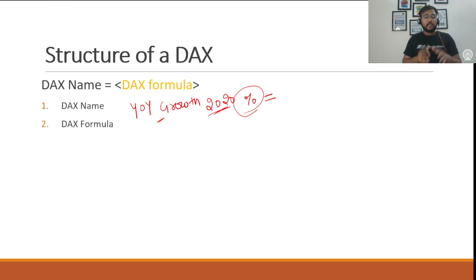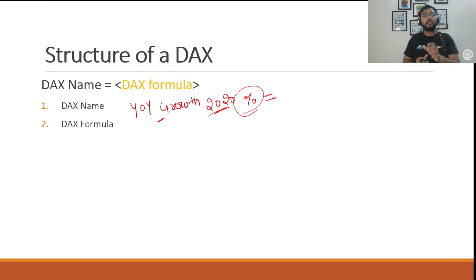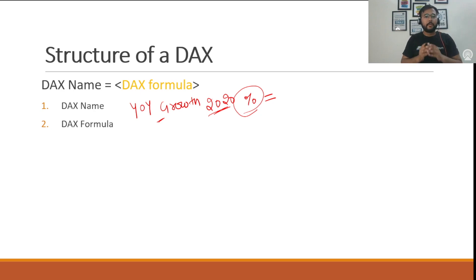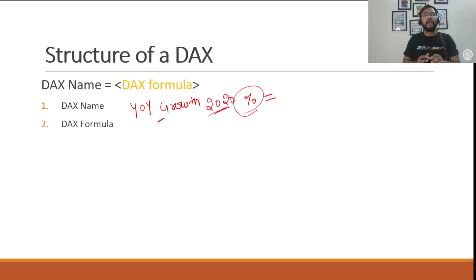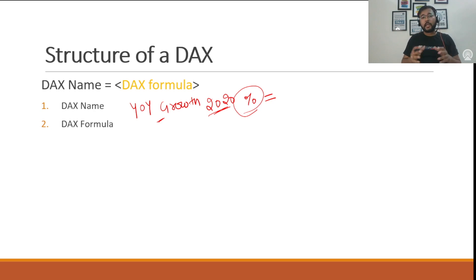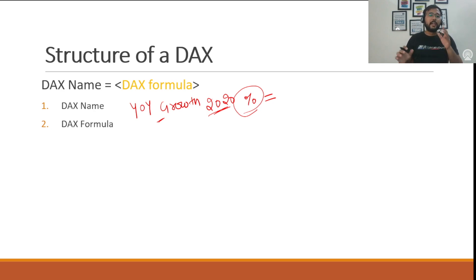The second component is the DAX formula. The DAX formula is the component where you write the mathematical expression or calculation that will give you some output, and it will be stored under the DAX name. While writing a DAX formula, you can use four basic components. Let's discuss each of those one by one.